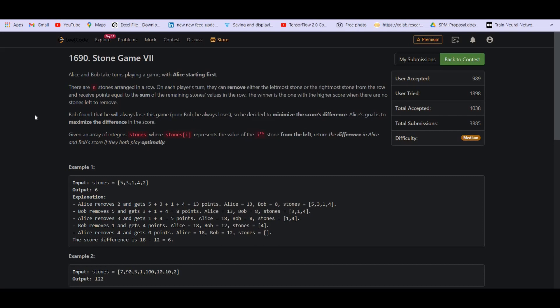Hey there everyone. Welcome back to Leadcoding. In this video, we will be solving the third question of Leetcode Weekly Contest 219.